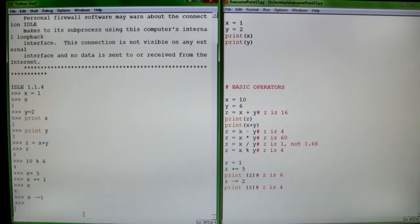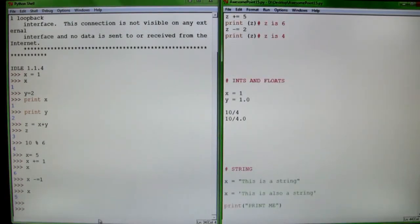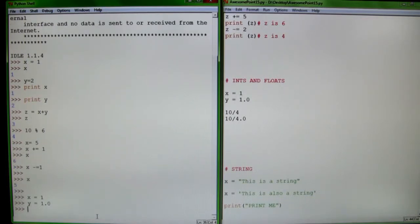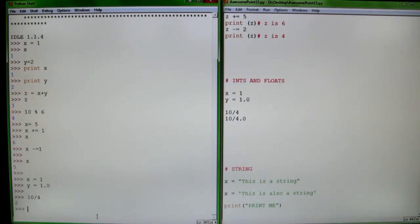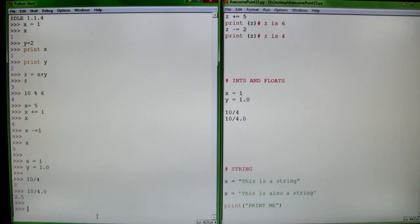You can say x minus equals 1, it does the same thing. Next thing: ints and floats. You have to understand the difference between ints, which are integer numbers like x equals 1, and floats, like y equals 1.0. An integer is just a whole number, and a float is just a decimal number. You have to be careful when dividing integers, because dividing integers will give you an integer answer. If you say 10 divided by 4.0, it'll give you 2.5 instead of just 2.